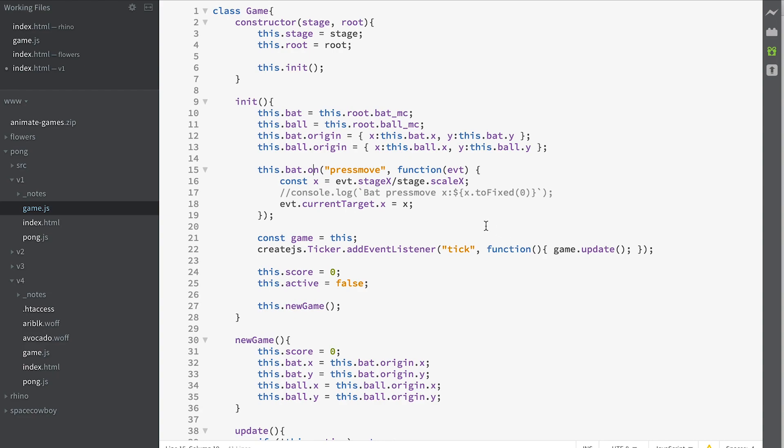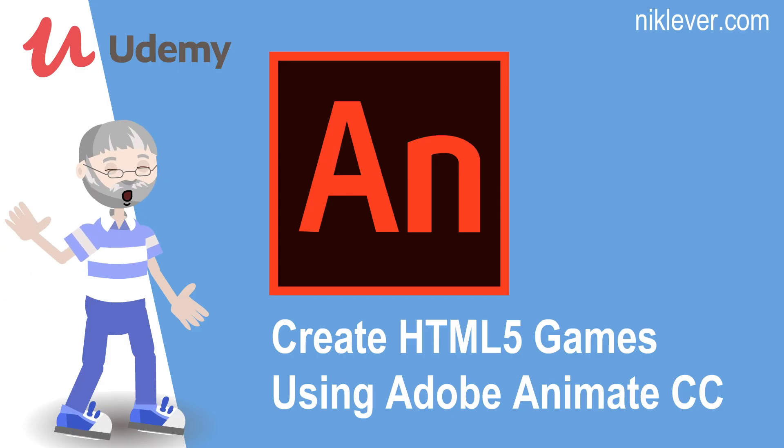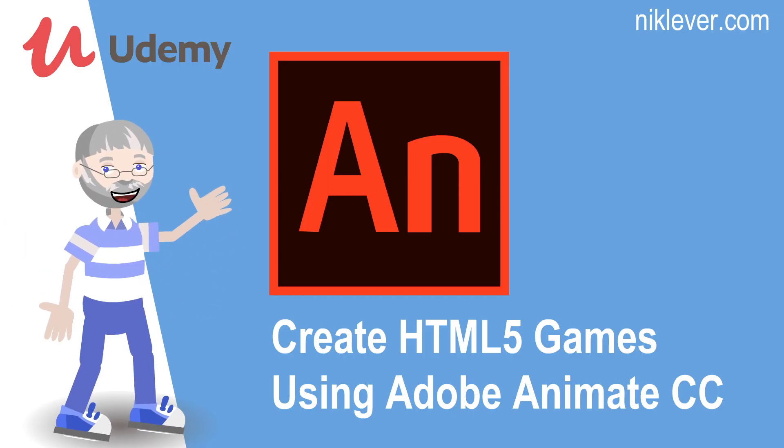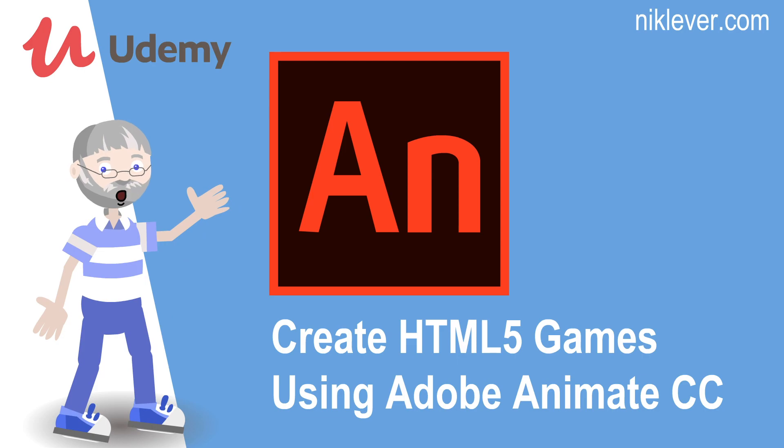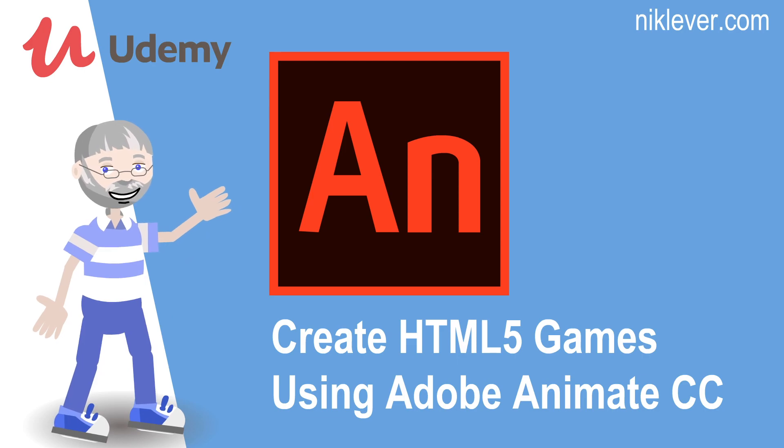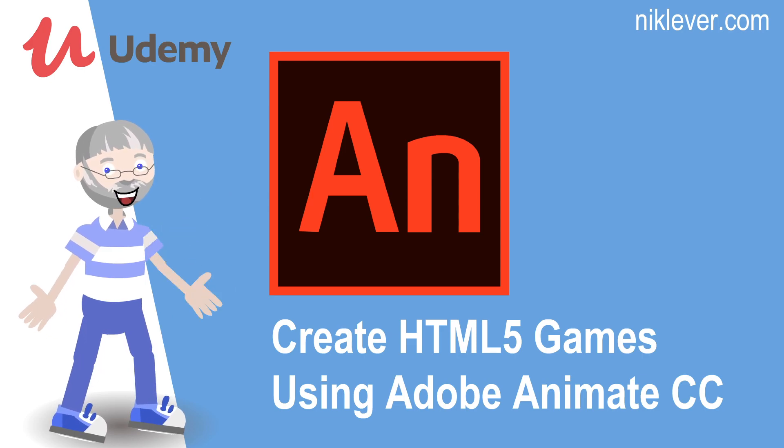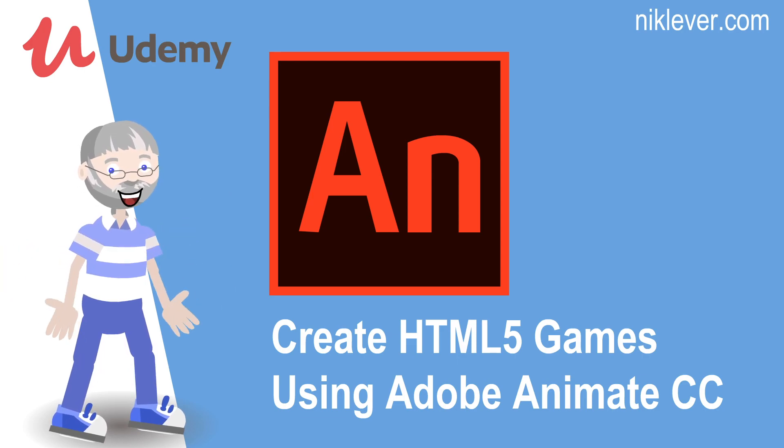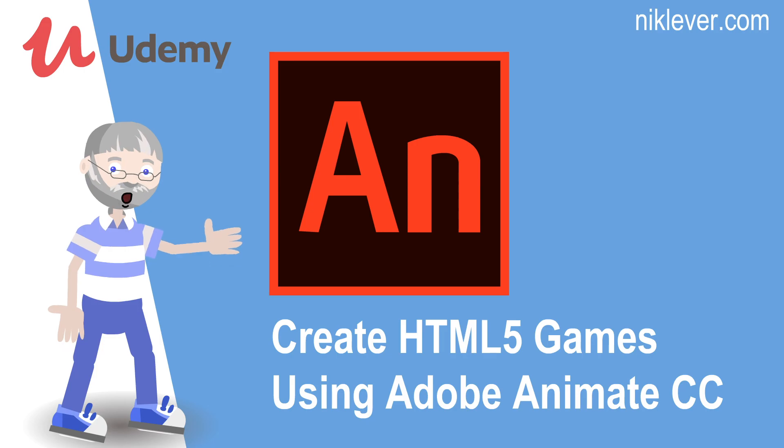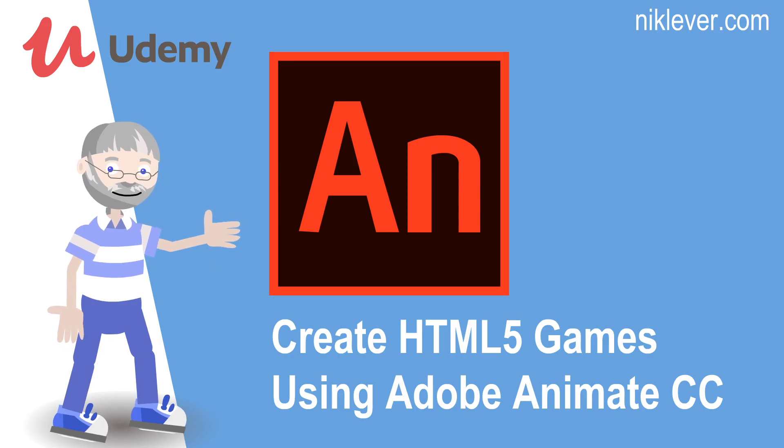Okay. We're making progress. Let's pause there and I'll see you in a minute. This video was from the course Create HTML5 Games Using Adobe Animate. To get the full course at a great discount pull down the description and follow the link.